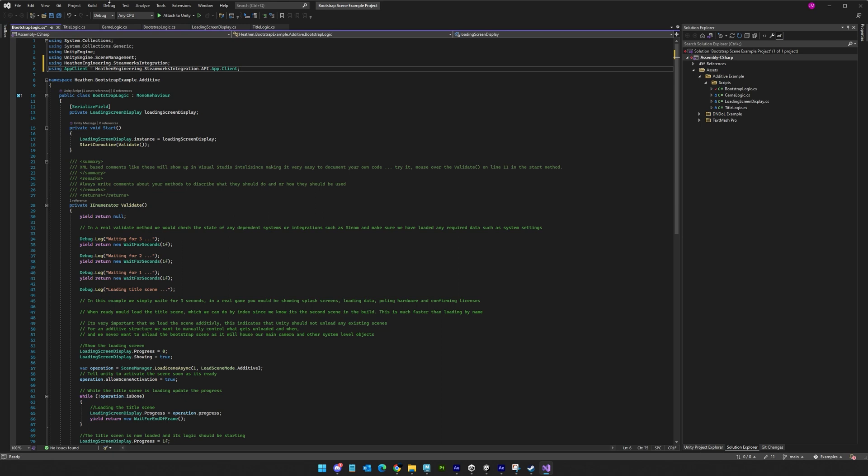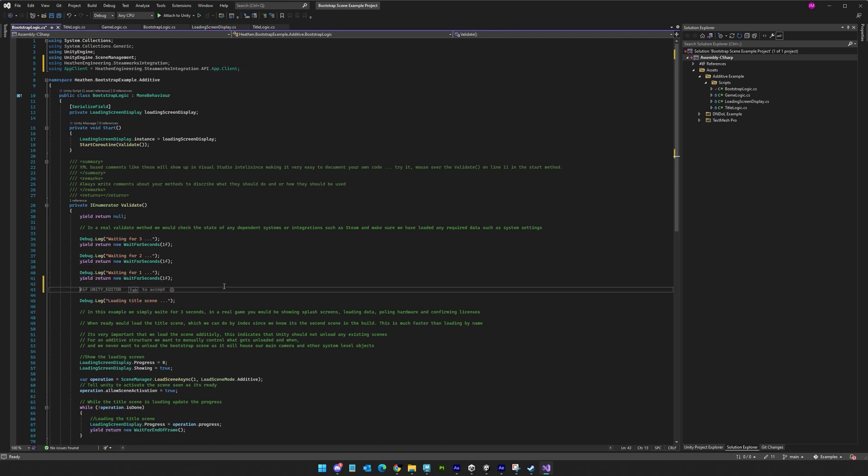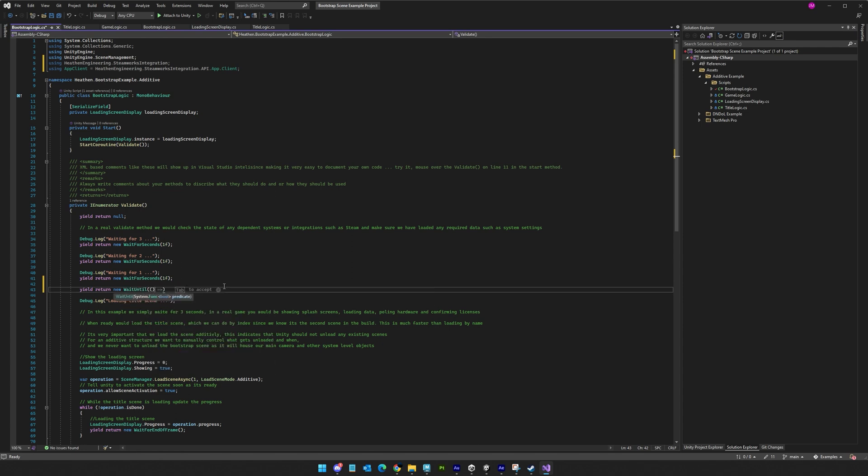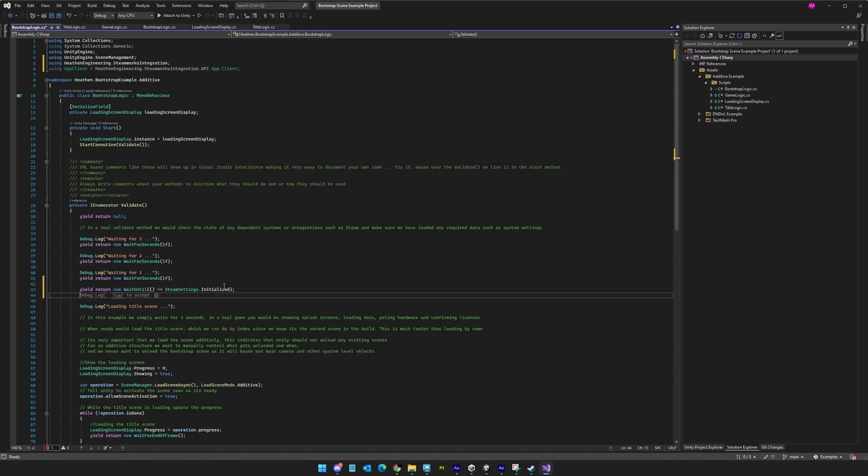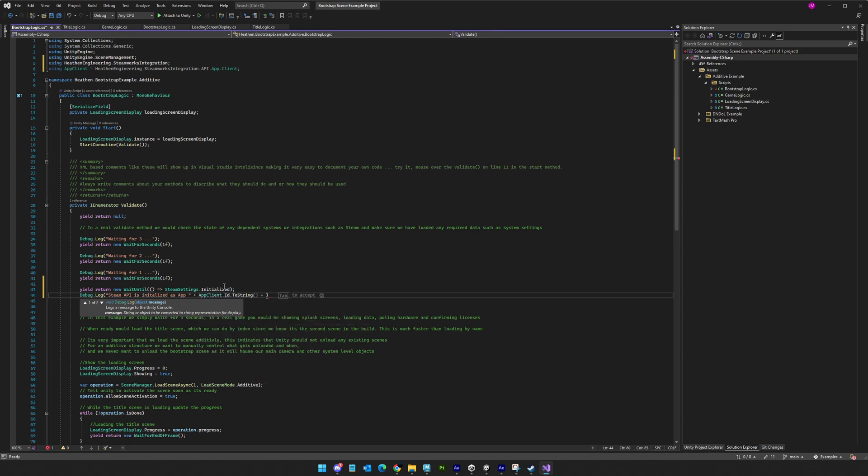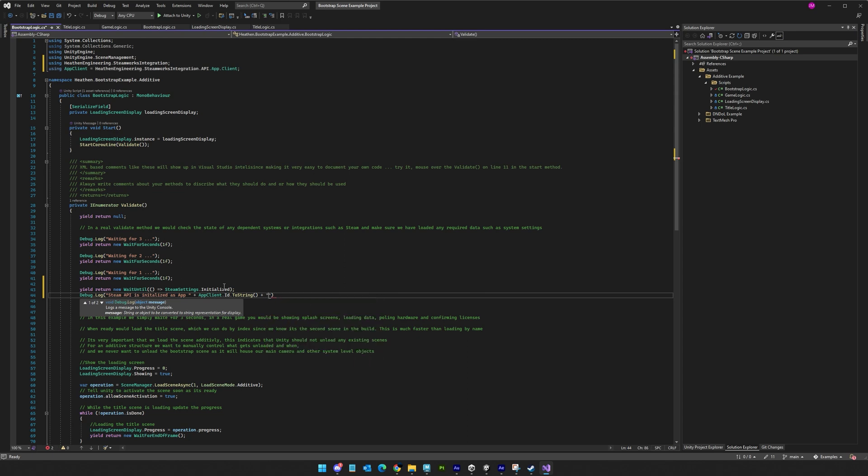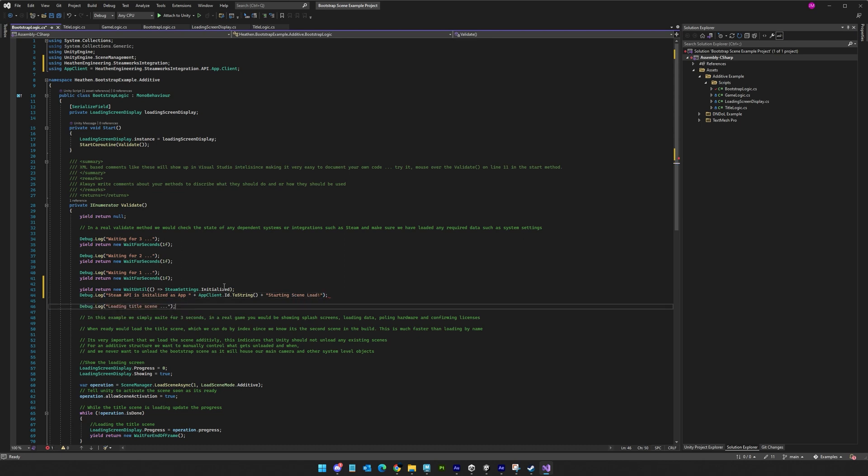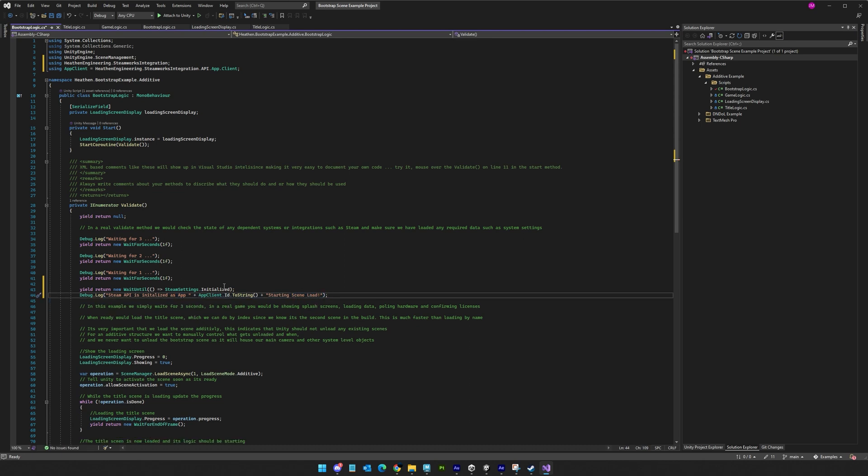As to creating the bootstrap scene, mechanically, it's just a regular scene, so create it as you would any other scene. The value of the bootstrap scene comes in how you use it. Chiefly, the ability to validate the environment and integrated systems before you go loading the rest of your game up. What this means for your game will vary depending on what you're using in your game. For example, if you're building a Steam game, you would initialize Steam in your bootstrap scene. Wait for it to respond back that it has initialized, and perhaps even validate that it's initialized as the app ID you expect. Then, and only then, would you load the title scene.